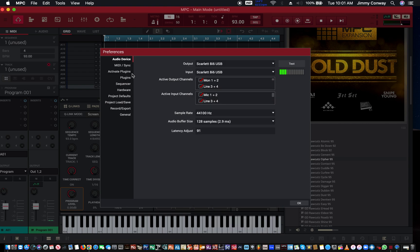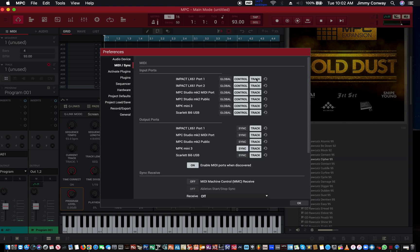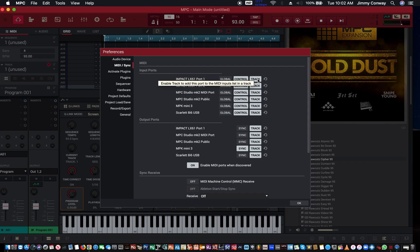Next, go to where it says MIDI. Make sure that your MIDI controller is showing up here. If not, make sure you download the latest drivers for your MIDI controller. I have an MPK Mini and a Nektar Impact LX-61 — this will be the one I use today for the demonstration. Make sure that the track button is clicked on — you can turn it on or off.